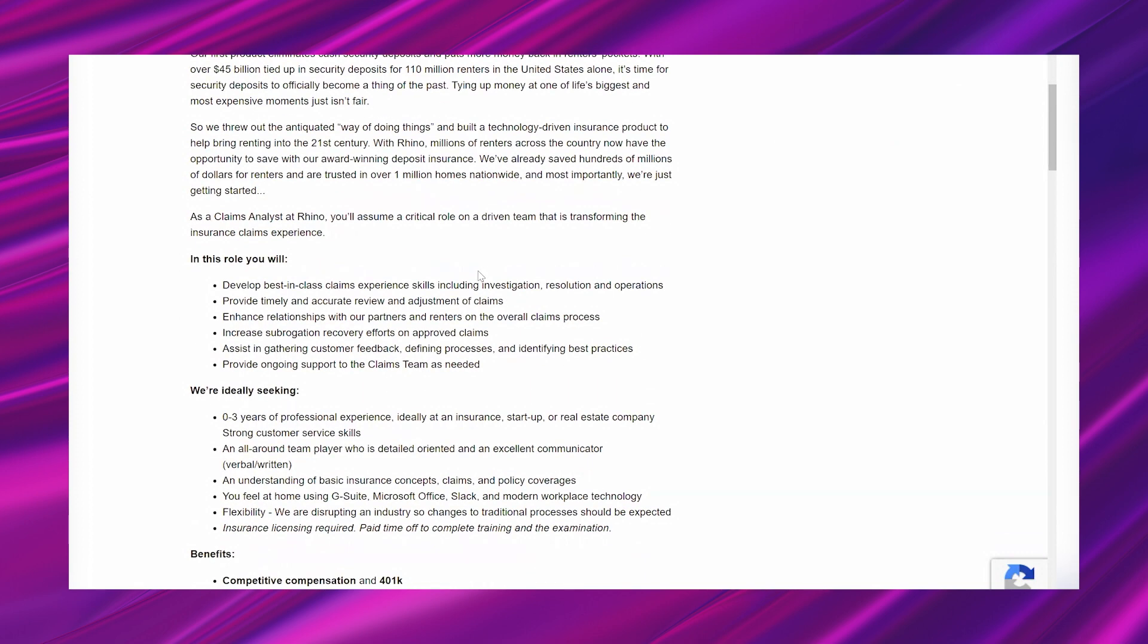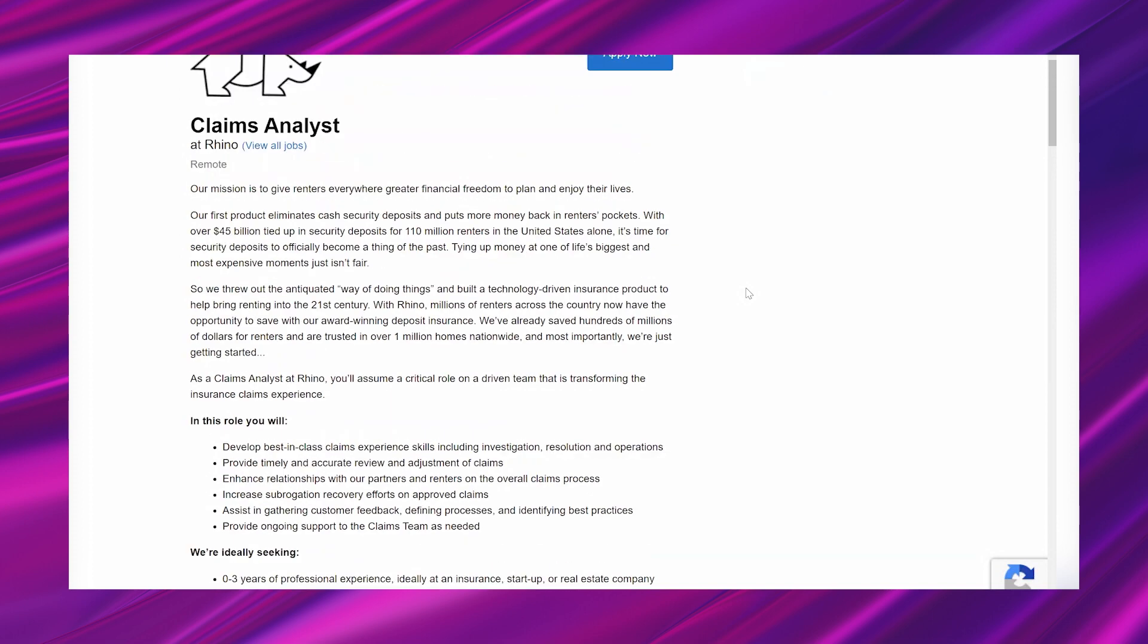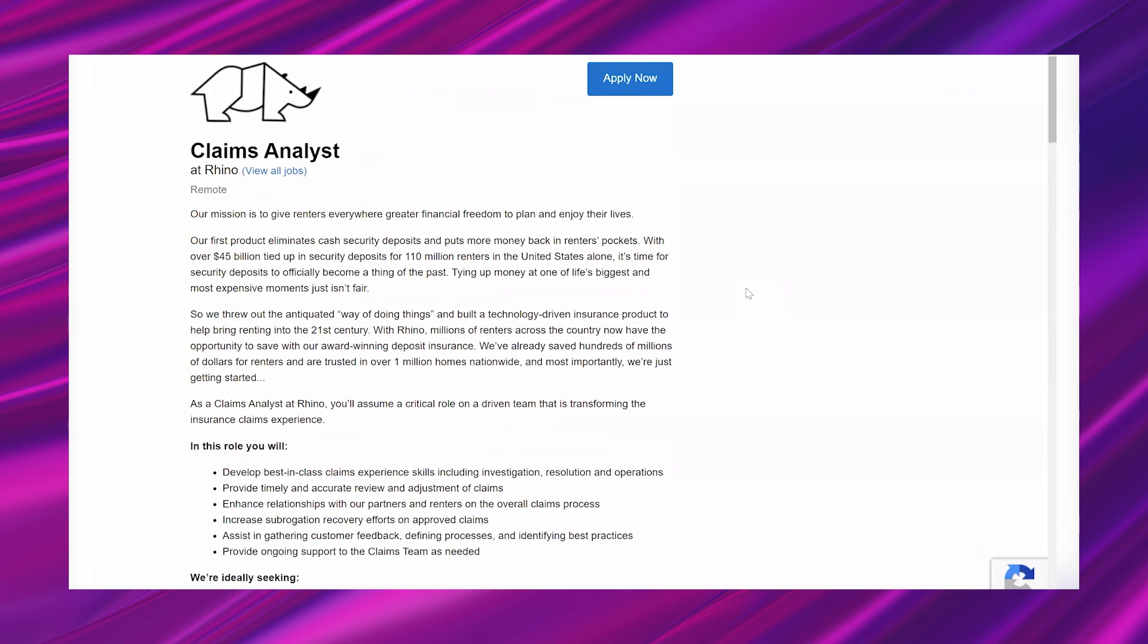Now they have this claims analyst opportunity that is no experience friendly. It says zero to three years of professional experience, so zero means no experience, which is always great. And it says it's remote. I know that this company is based in New York and at minimum I would say it's US wide. However, I don't know if they mean truly remote, so I'm not going to speculate on that.